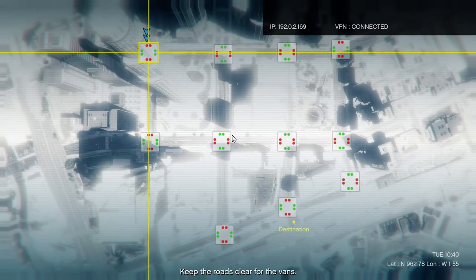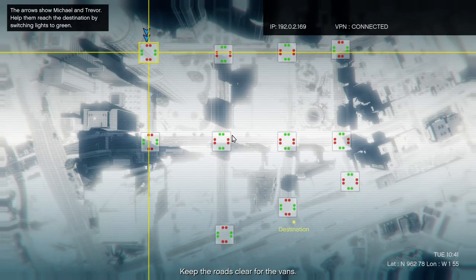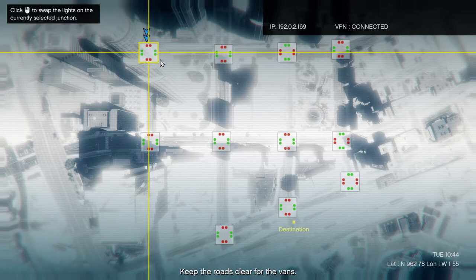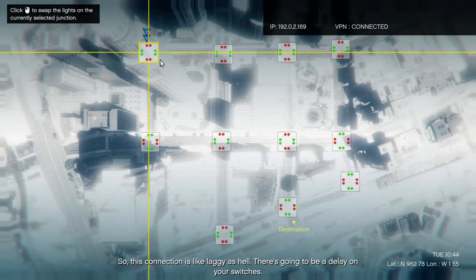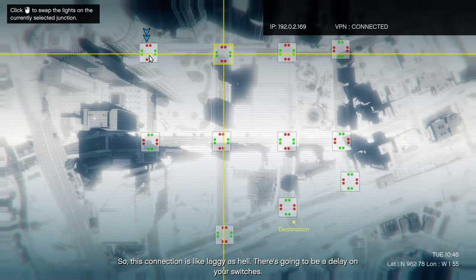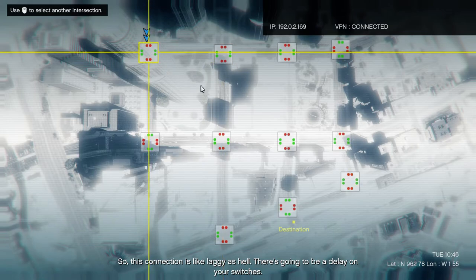Okay, we in. So this connection is like laggy as hell. There's gonna be a delay on your switches.